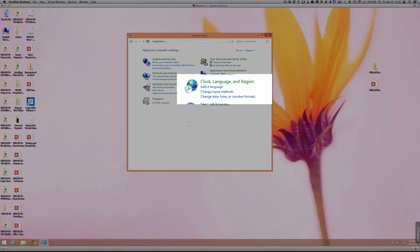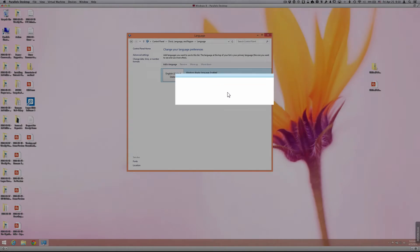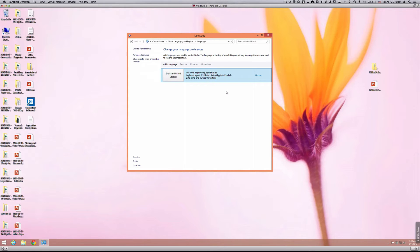So open up your control panel, and then go to Clock, Language, and Region to change input methods. You'll notice that the default is to have only English.